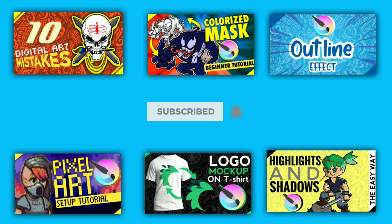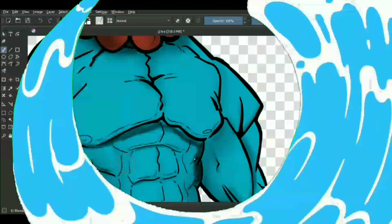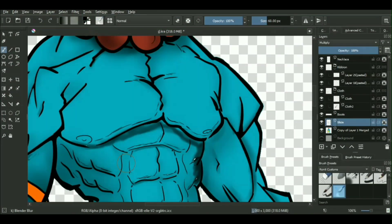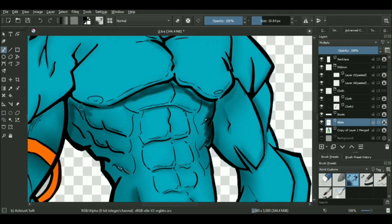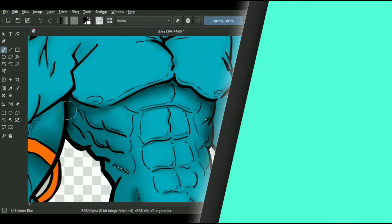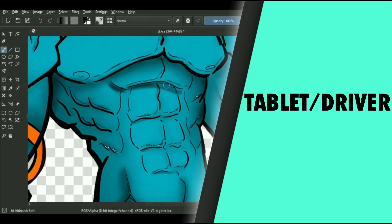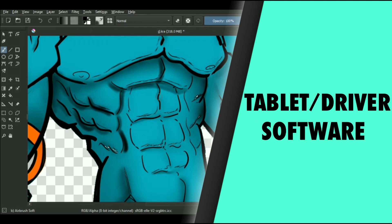Enough with that, let's get started with the main video. If your pressure sensitivity with your graphic tablet isn't working, then most likely the issue is coming from either of three components: the defect is in your drawing tablet itself, maybe it's in your software which you're using, or it is your PC.